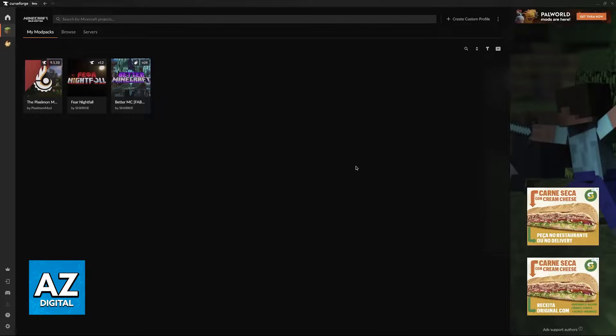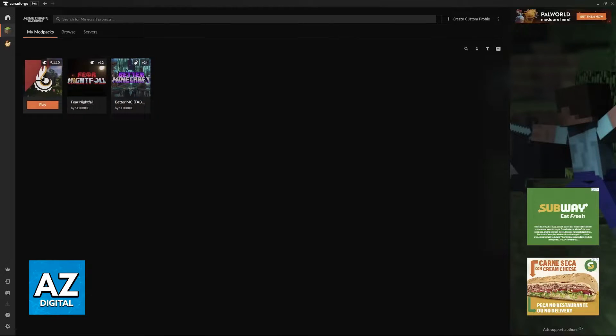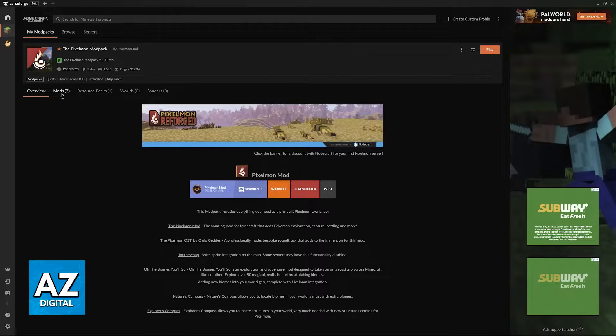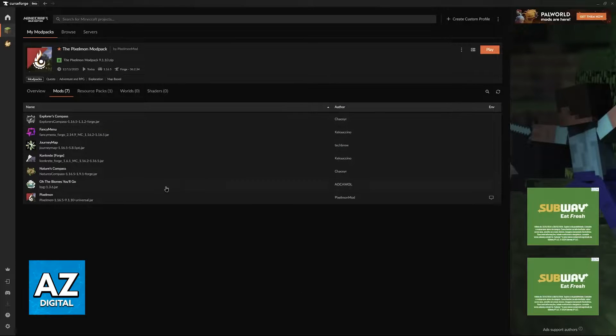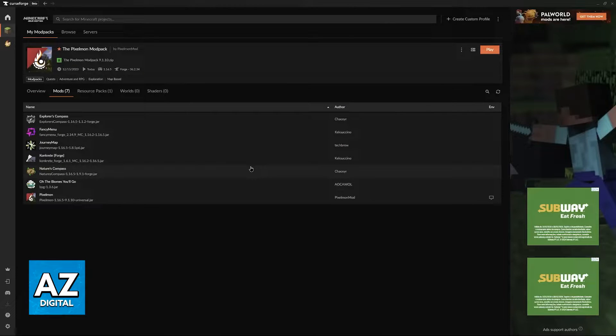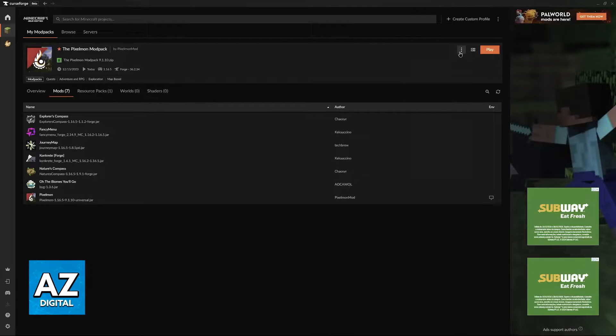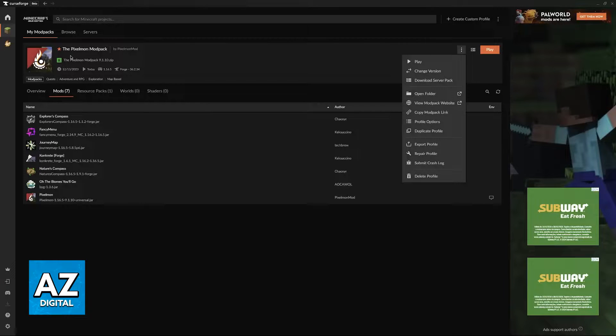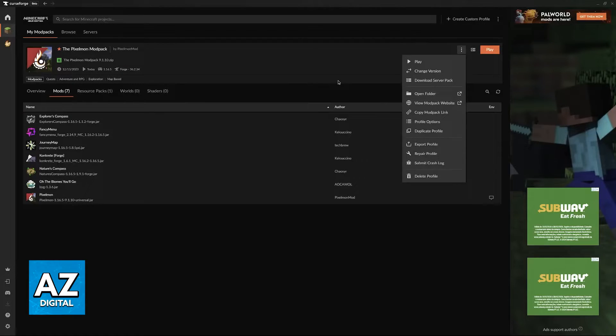First, go into the launcher and select the modpack that you wish to change. You'll be able to browse through all of the mods that are pre-installed with the modpack. All you have to do is click the three dots at the right side of any modpack and then click open folder.